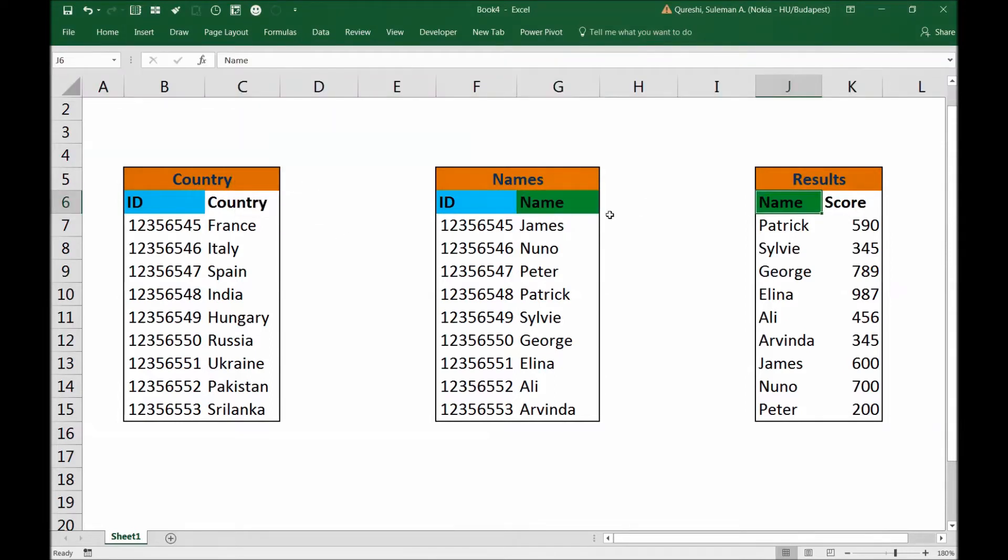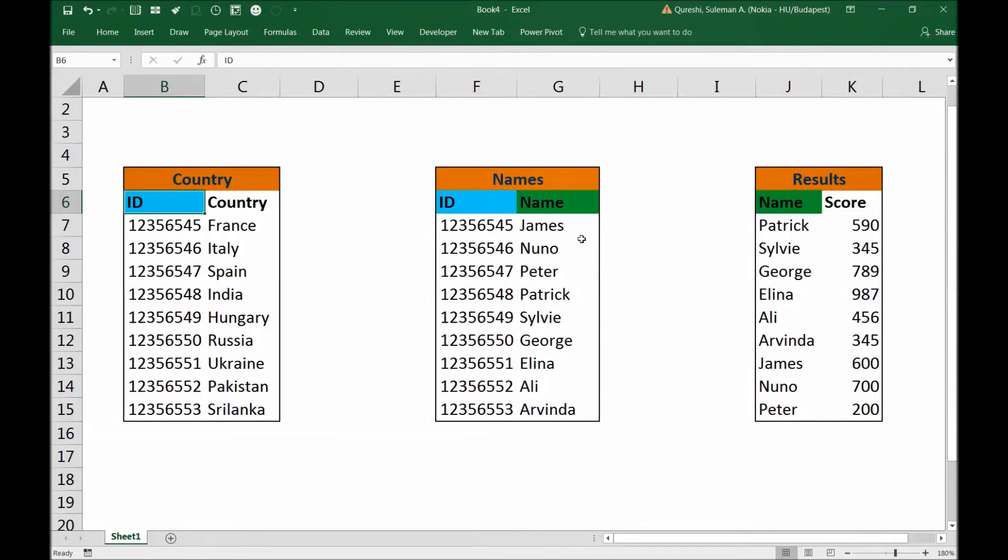So now these are VLOOKUPable, I'll say. These are also, but this ID cannot be VLOOKUPed here. So how can we do it?